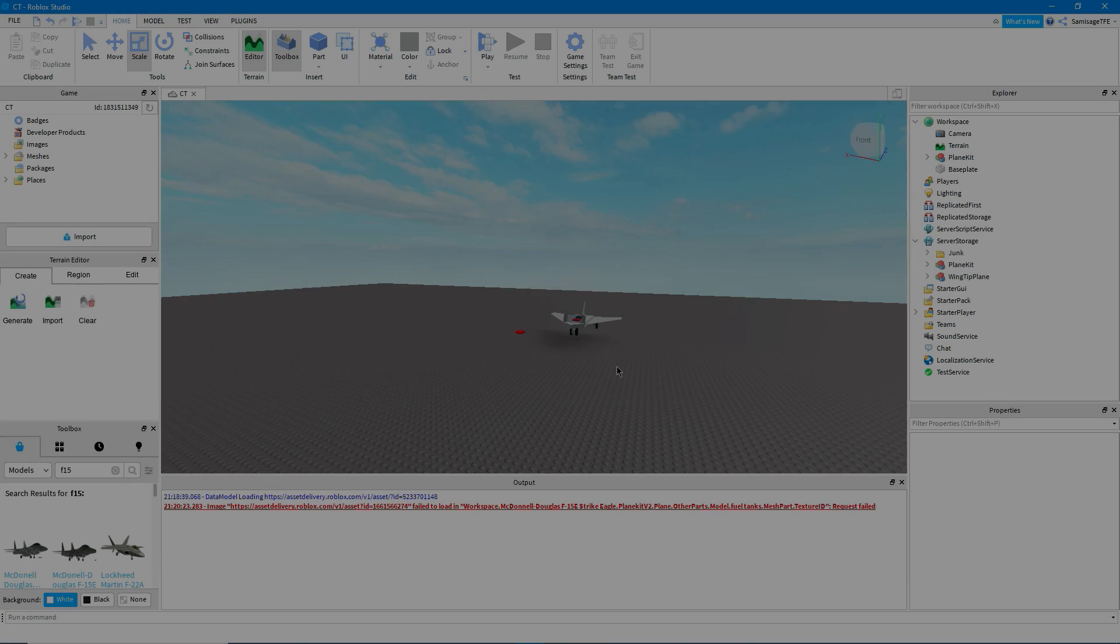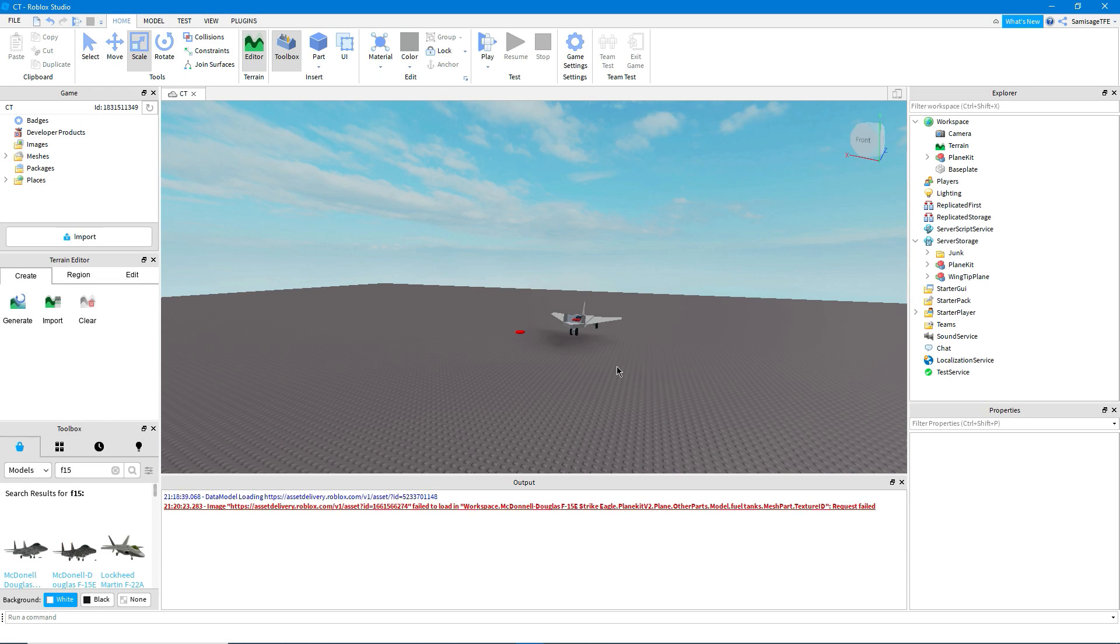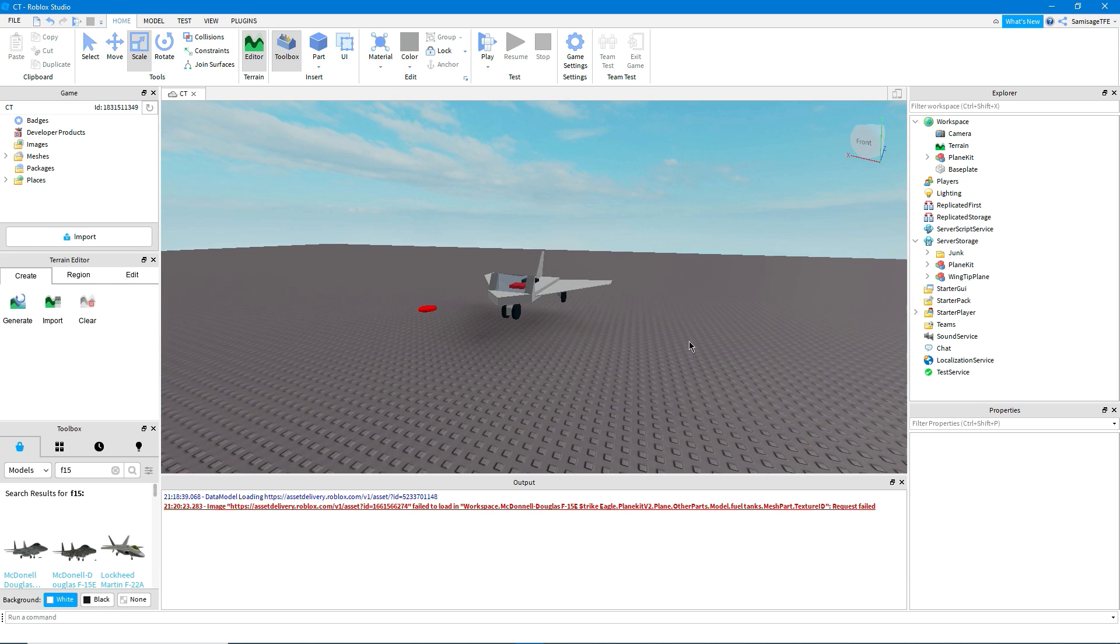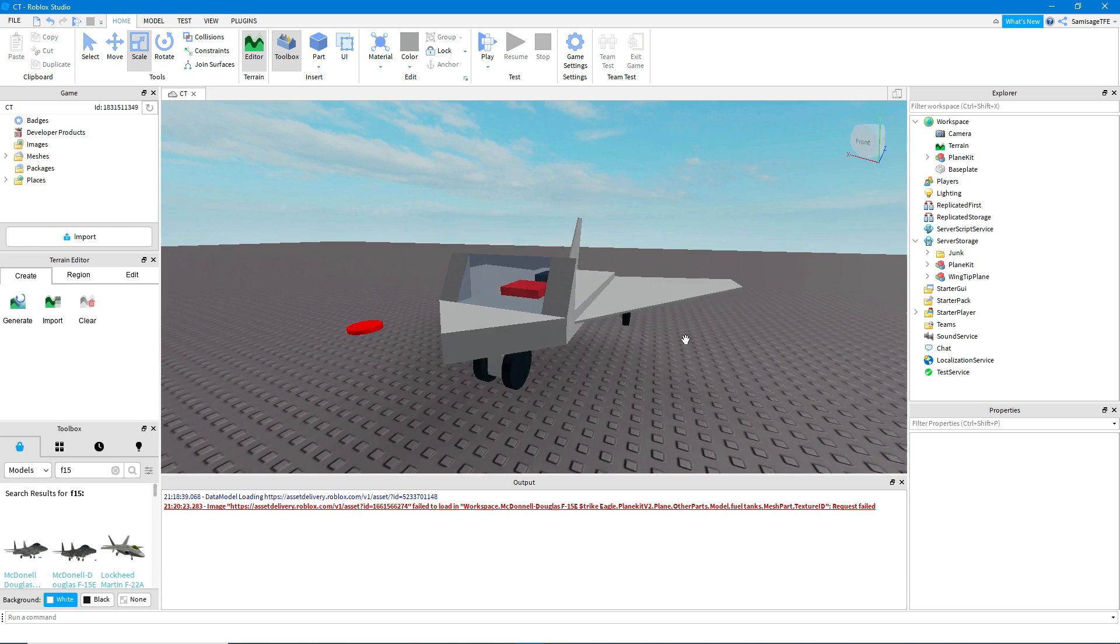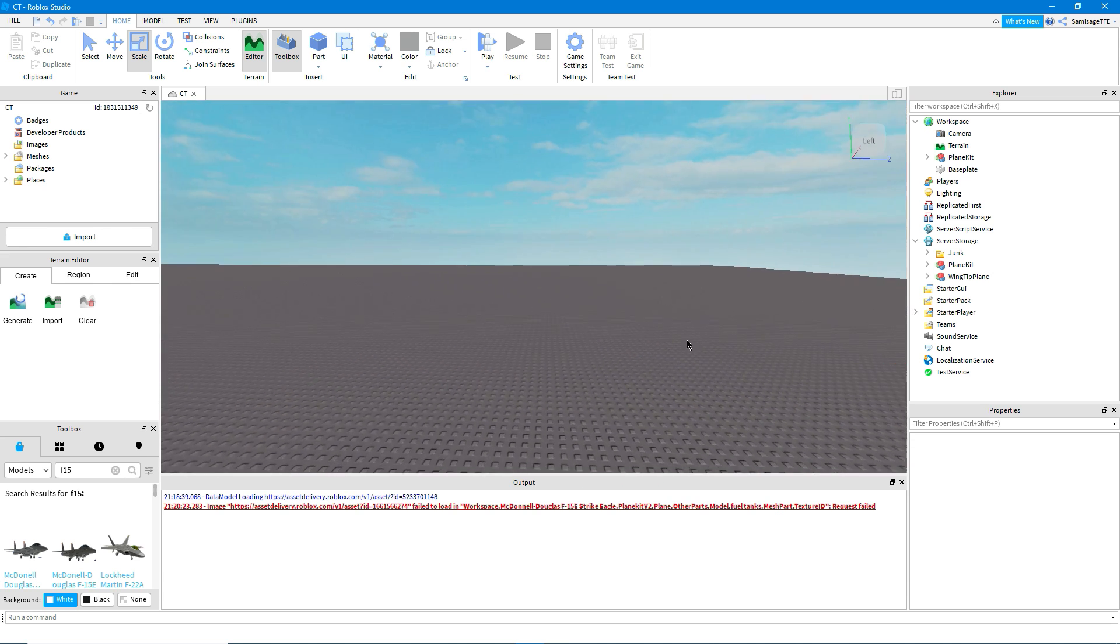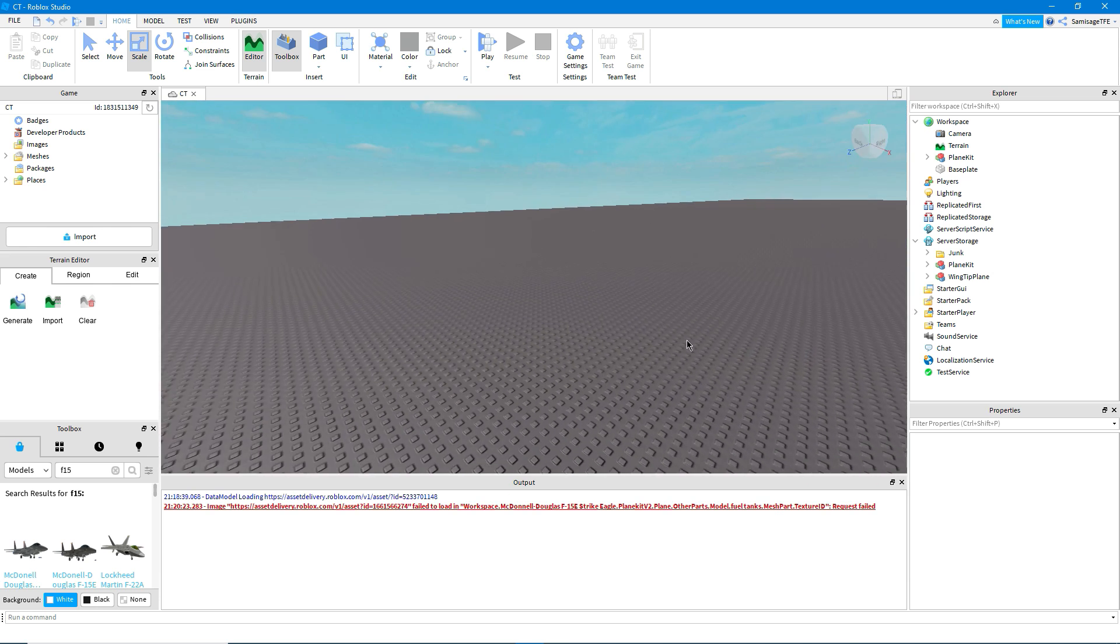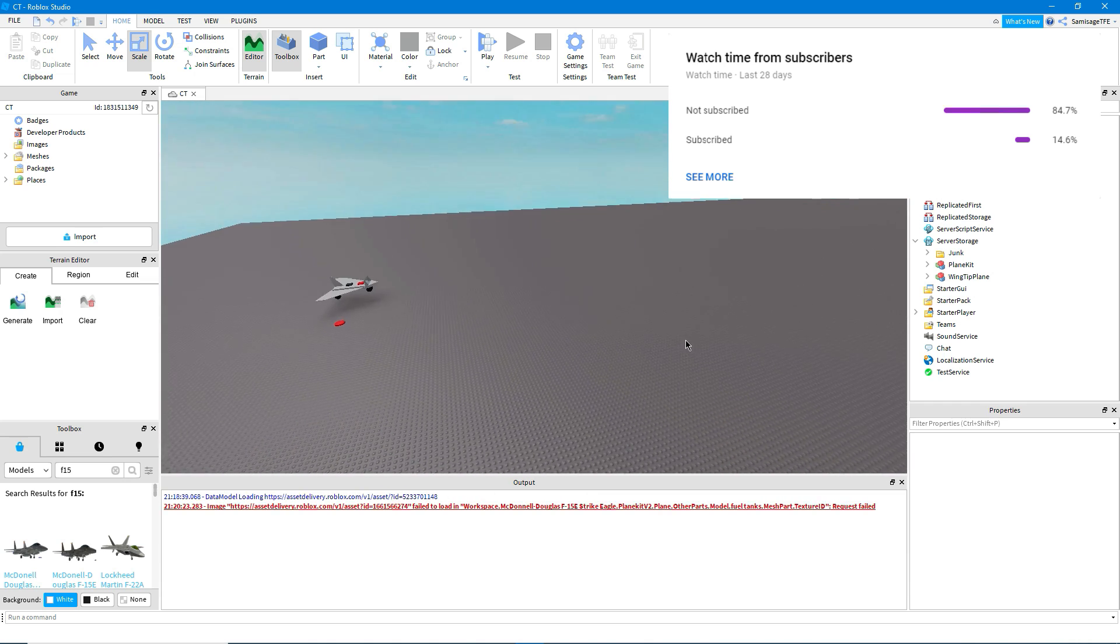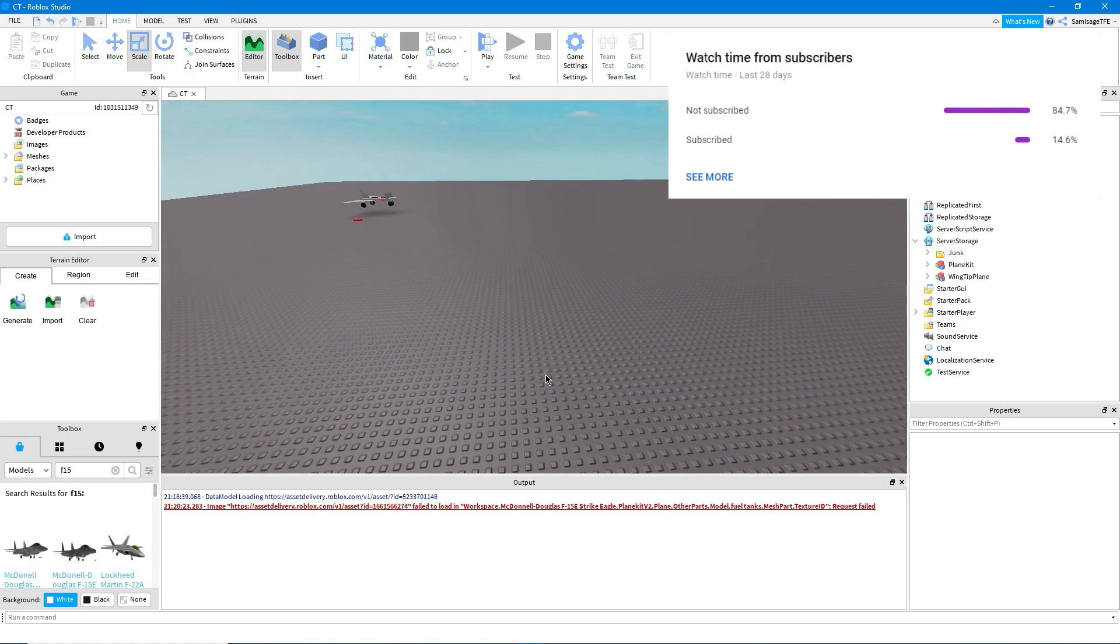Hello and welcome back to another video. Today I'm going to show you how to set up a plane in a plane kit in Roblox. I'm going to assume that you already have a plane built or you're going to get one from the toolbox.